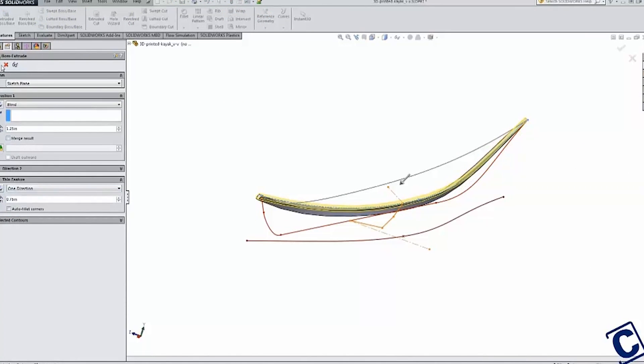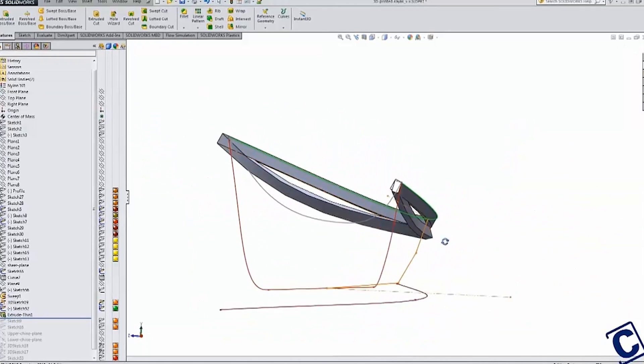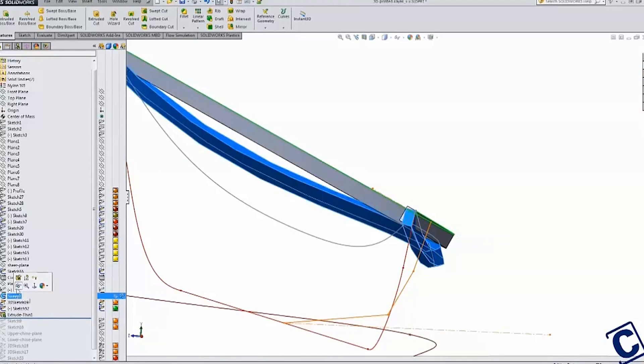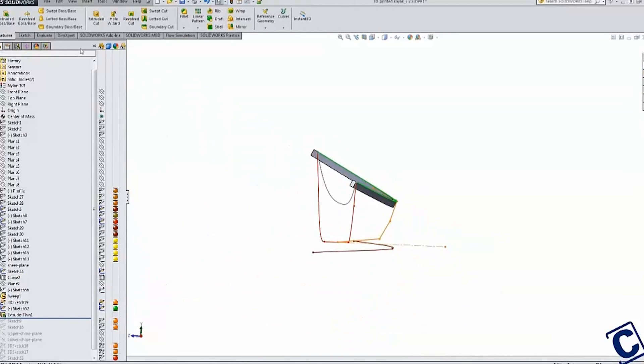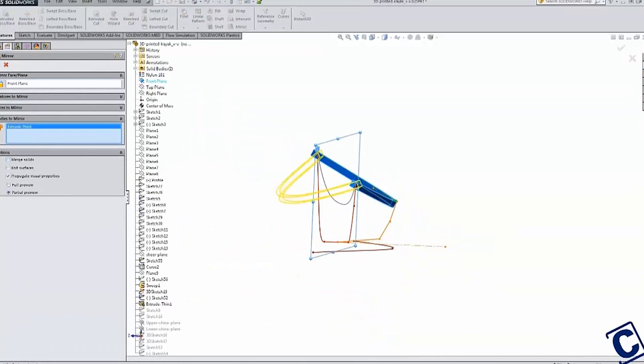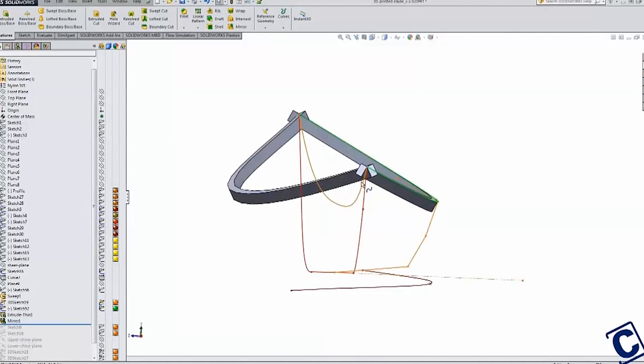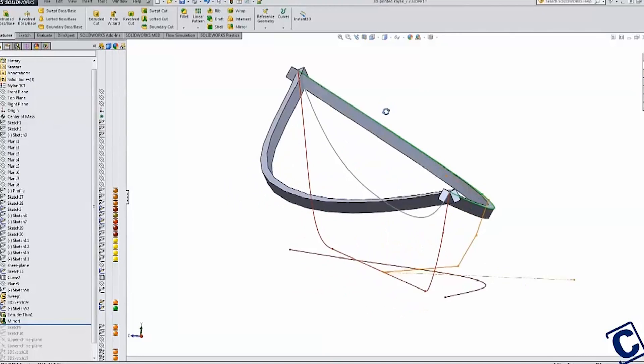You can see how much simpler the new geometry is when overlaid with the original. Mirroring the shear stringer shows how the upswept bow and stern are being created by simply bending the stringers in a single plane.